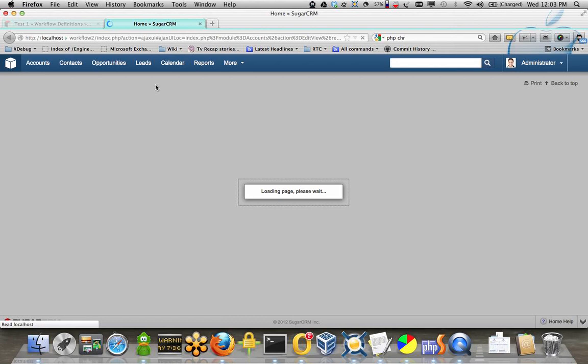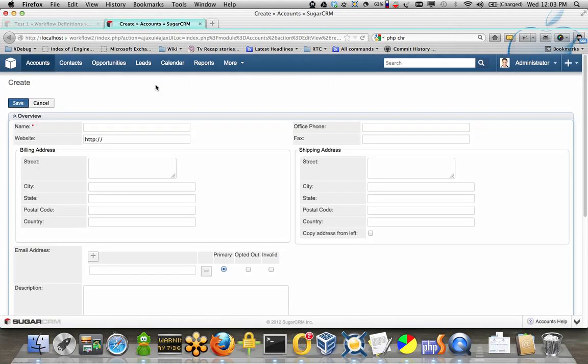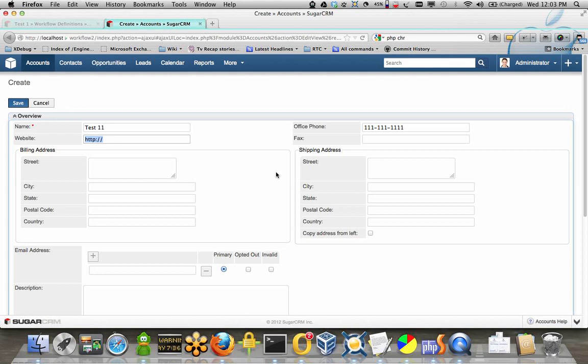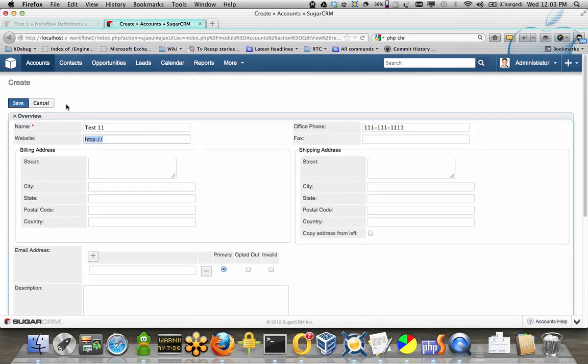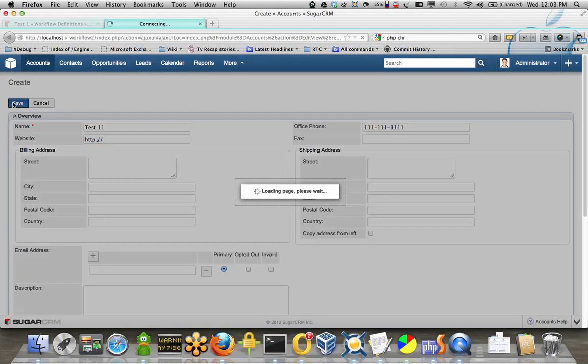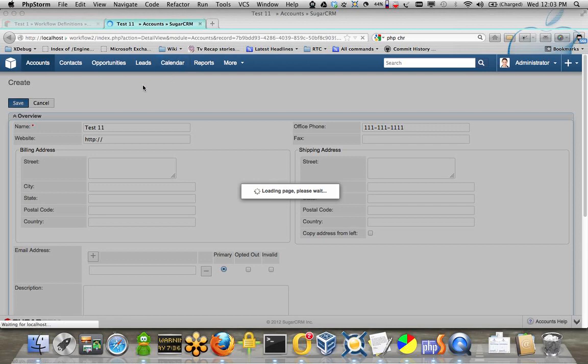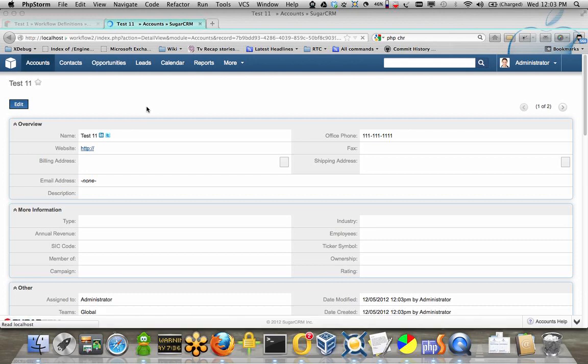Okay, this is test 11, the office phone is 111111111, and I hope that I really need anything else, and we can cut the other field, and hit save, it's gonna go through, and create the account and the task.